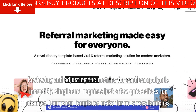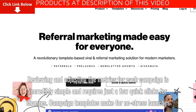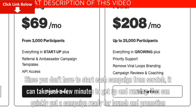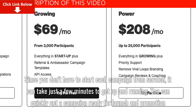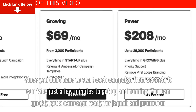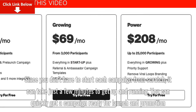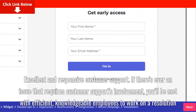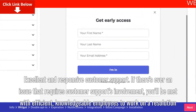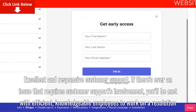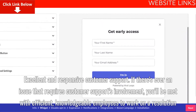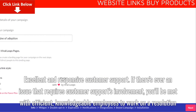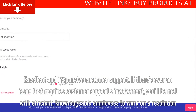Campaign templates make for no-stress launches. Since you don't have to start each campaign from scratch, it can take just a few minutes to get up and running — you can quickly get a campaign ready for launch and promotion. Additionally, Viral Loops offers excellent and responsive customer support, with efficient, knowledgeable employees ready to work on a resolution if any issues arise.